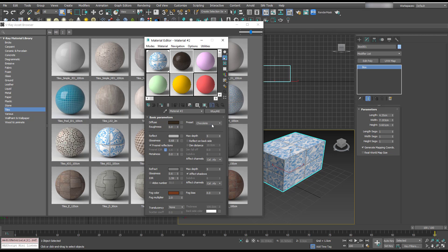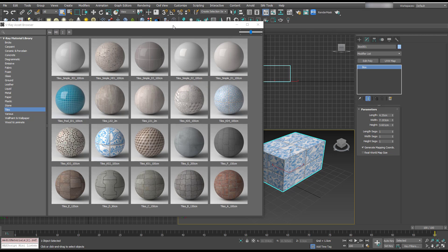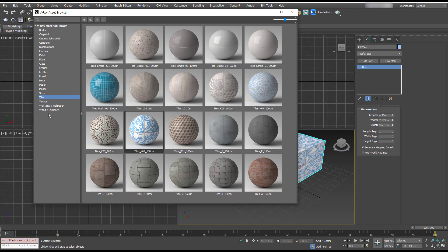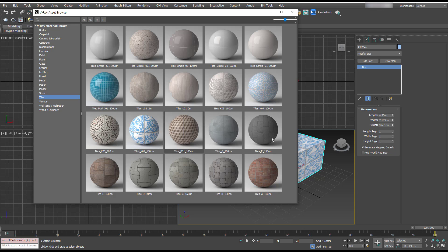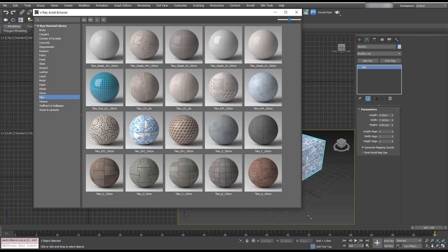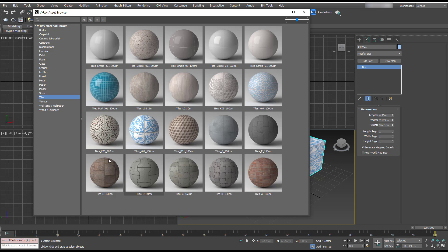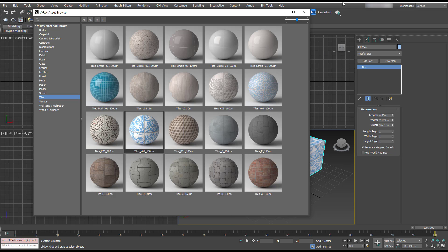So yeah, this looks all really exciting. One thing I'd love to see is the ability to add our own materials to this library. Keeping materials organized has always been something that I felt is a little bit clunky in 3ds Max. So to be able to add our own tiles, for example, would be really, really cool.